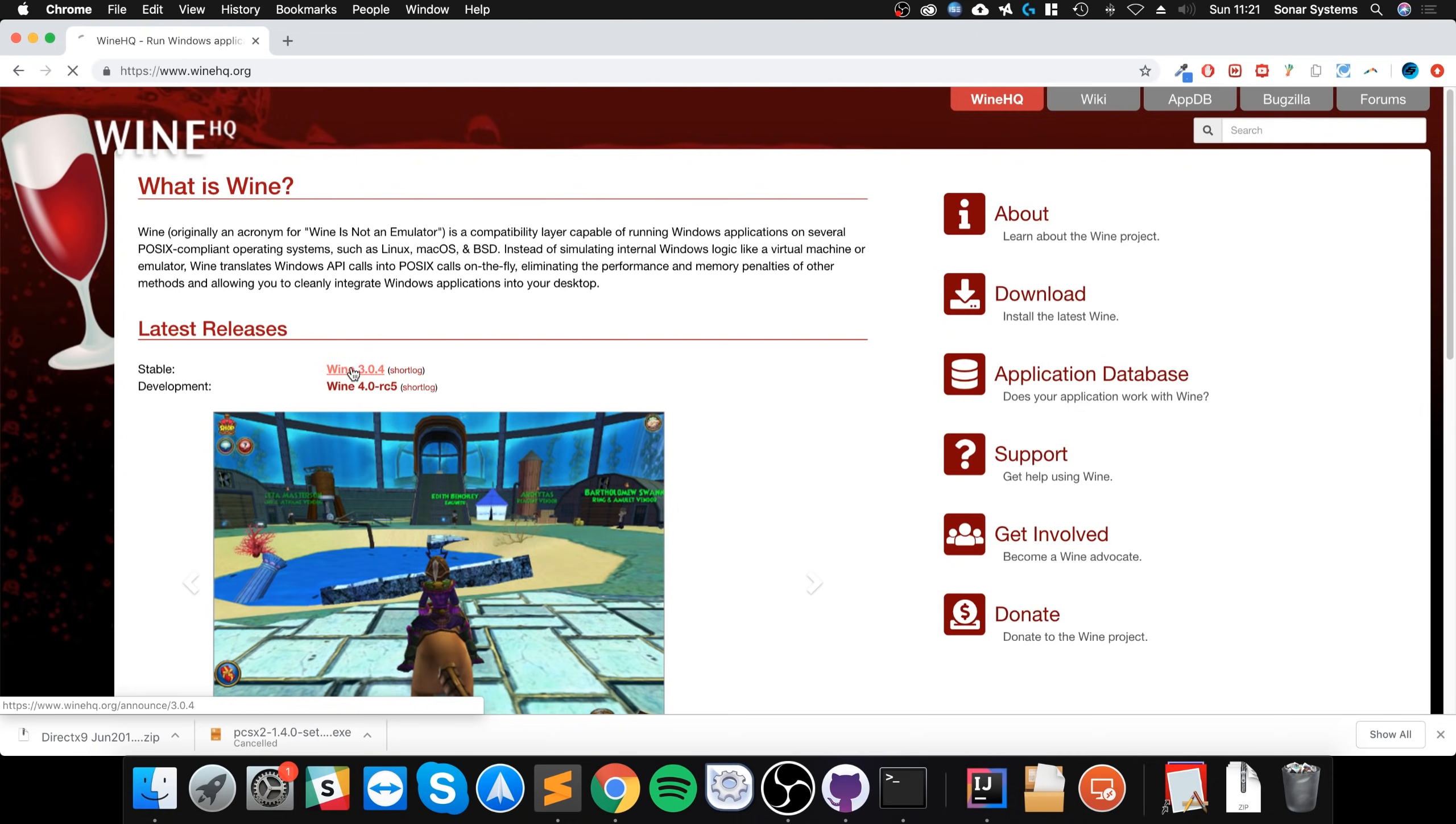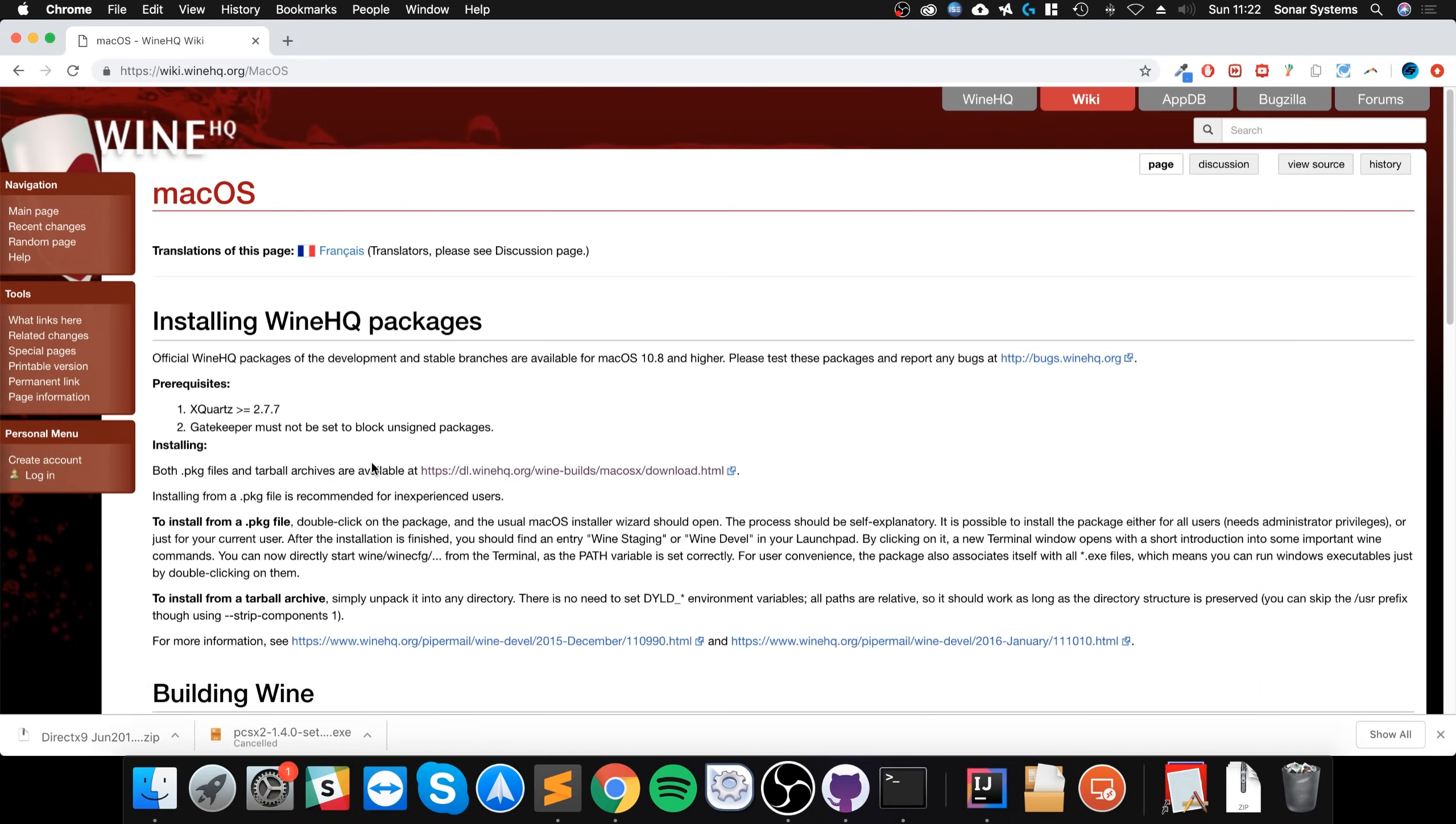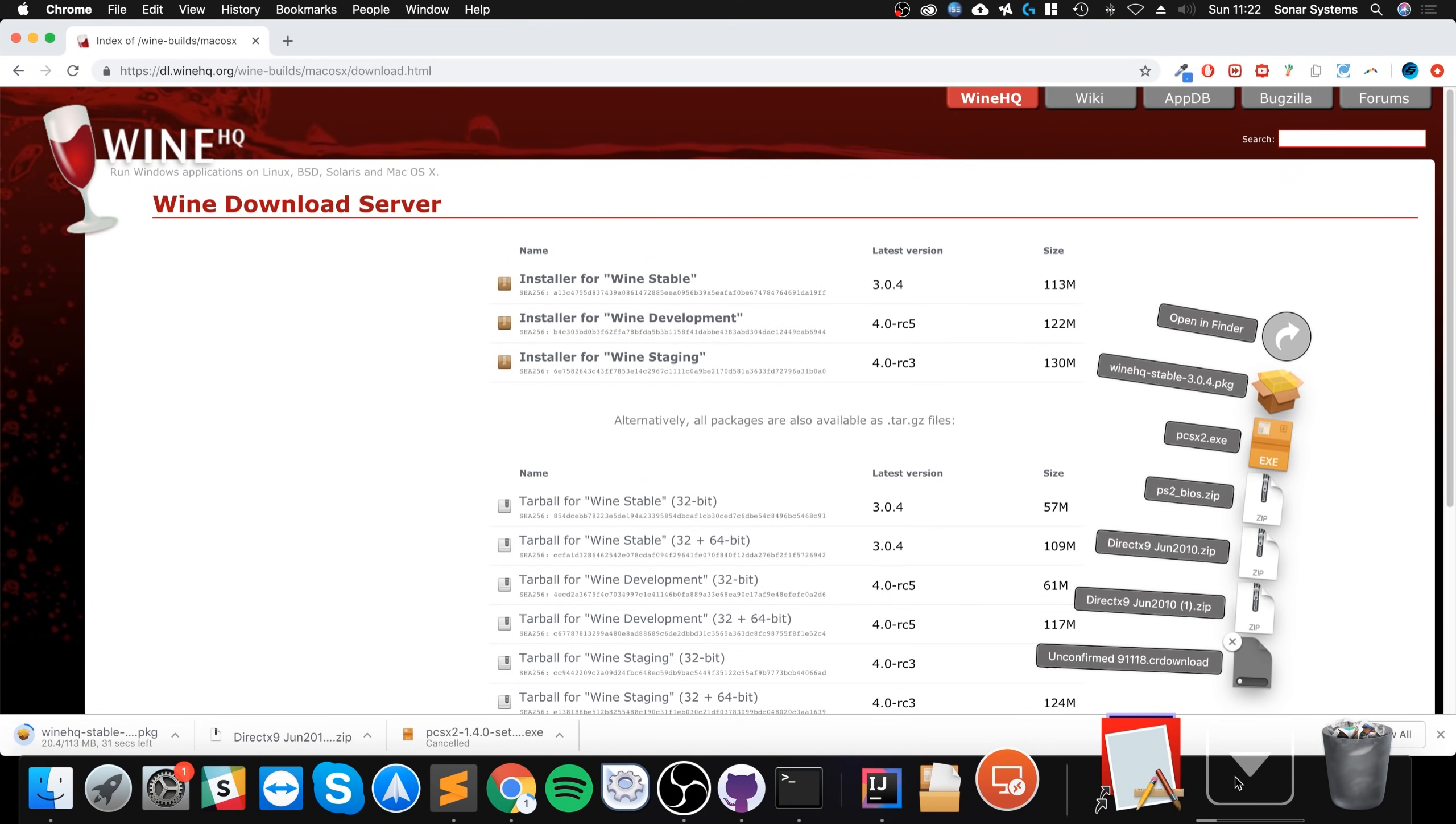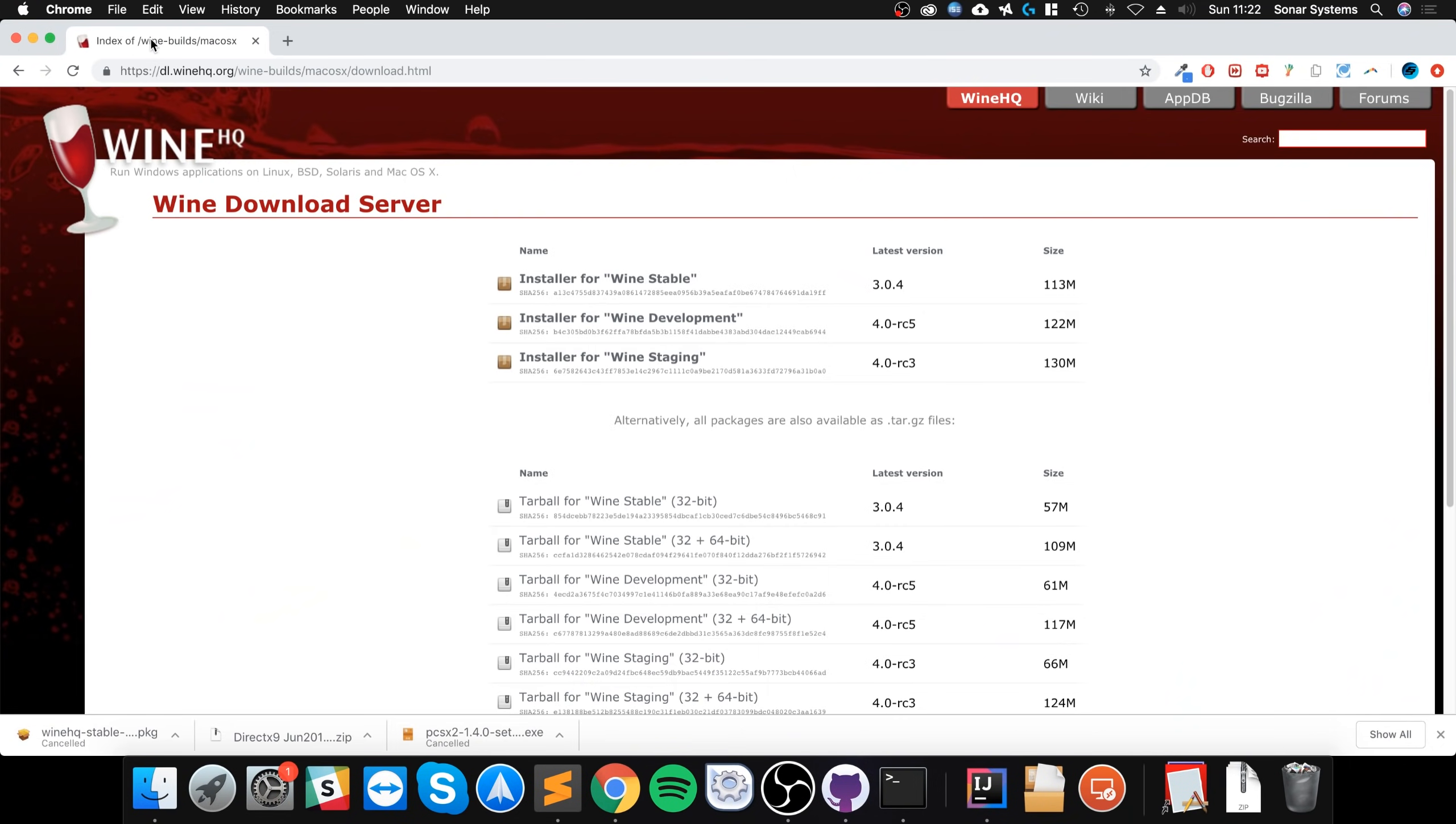So this is WineHQ.com, go to the stable release, go down to the binary package, from here select Mac OS. From here, you want to select this here, the installing, select the stable version. And I already downloaded it. Yeah, I did. And that's it, we're all good to go now.